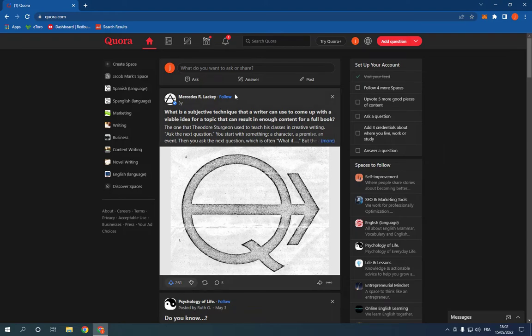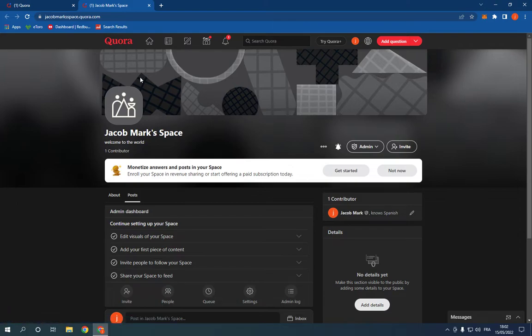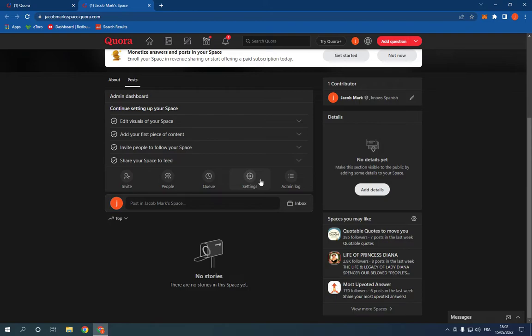This is the home page. Now go to your space. As you can see, this is my space. Now all what you have to do is simple, go down to settings.